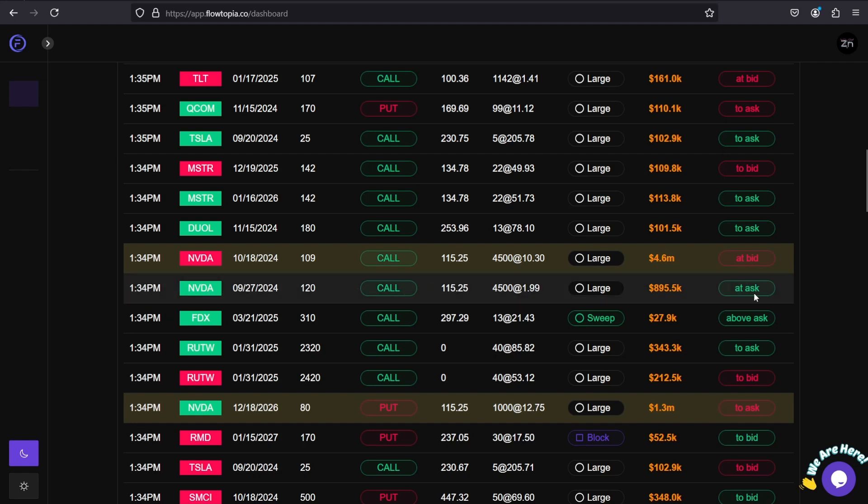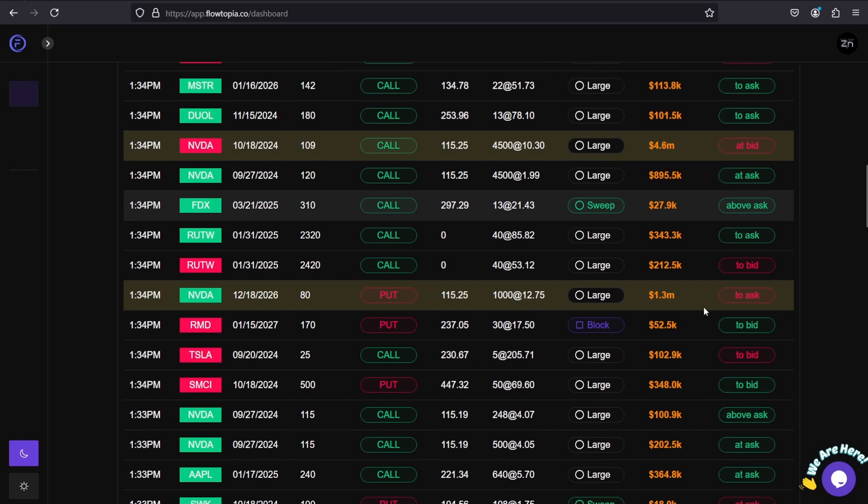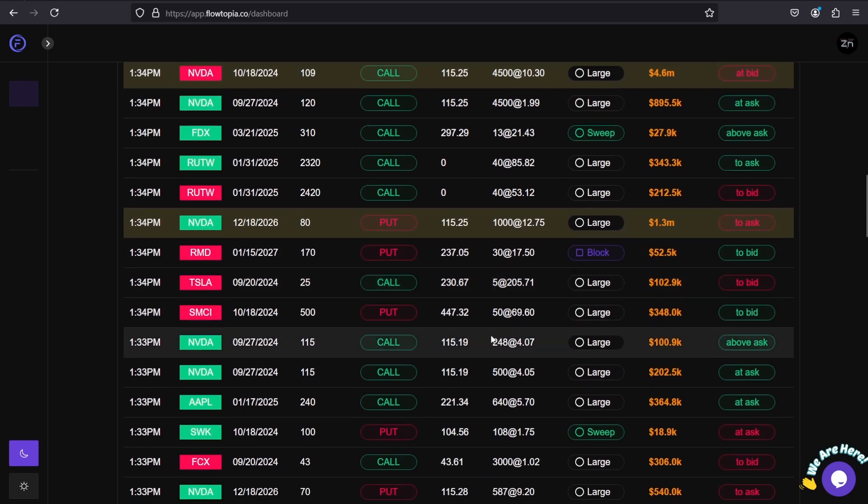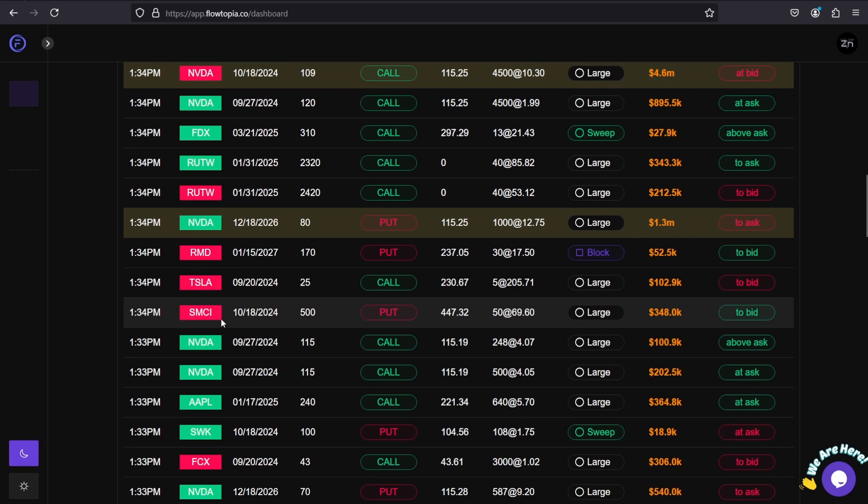Vice versa for puts. A put order to bid - in this case it's a red ticker on SMCI, this is a 500 put that was sold to bid. That's a short put, also known as bullish sentiment.